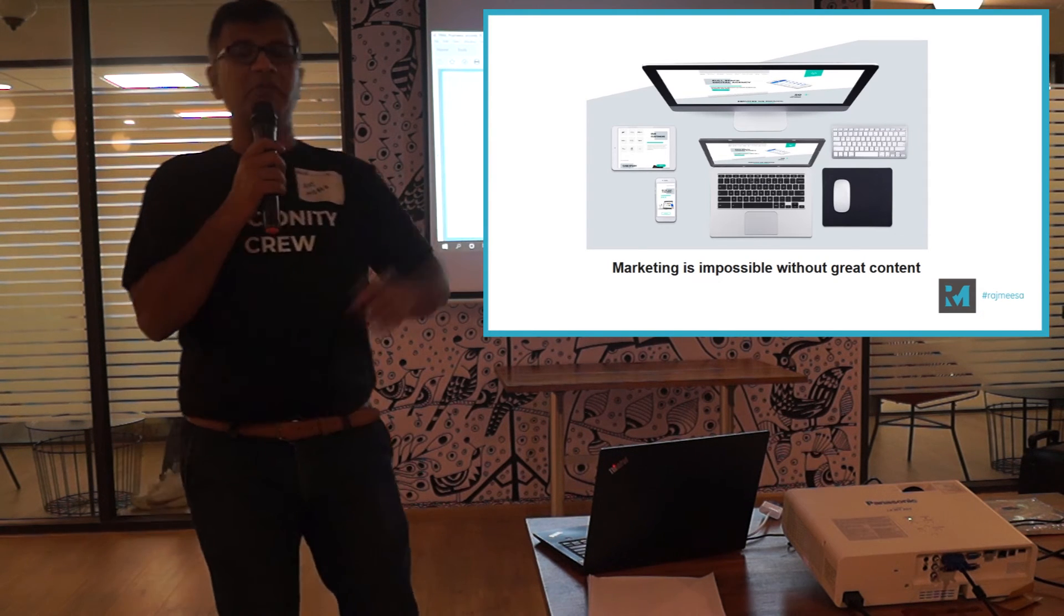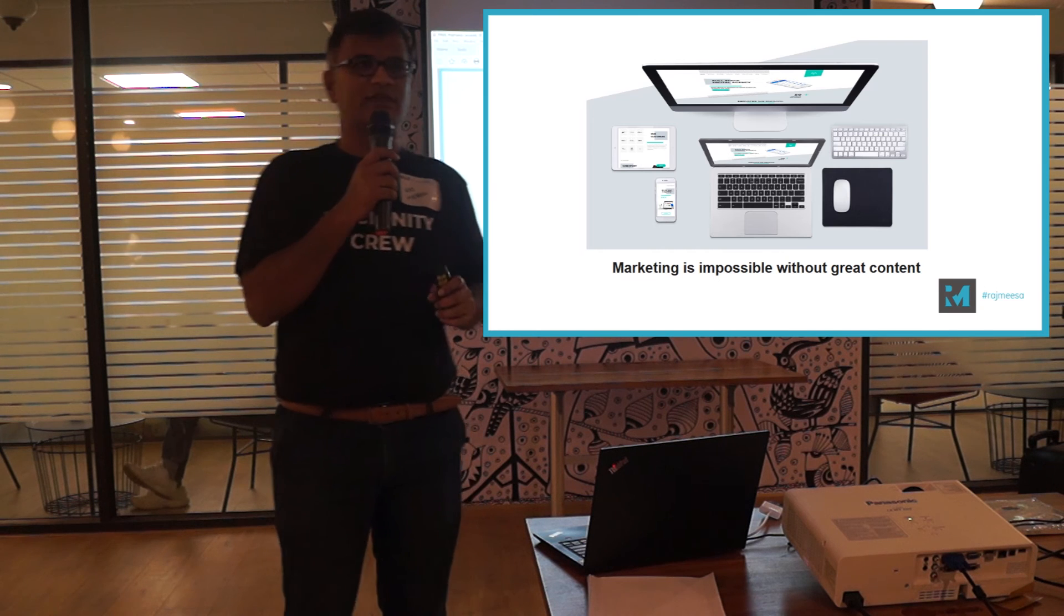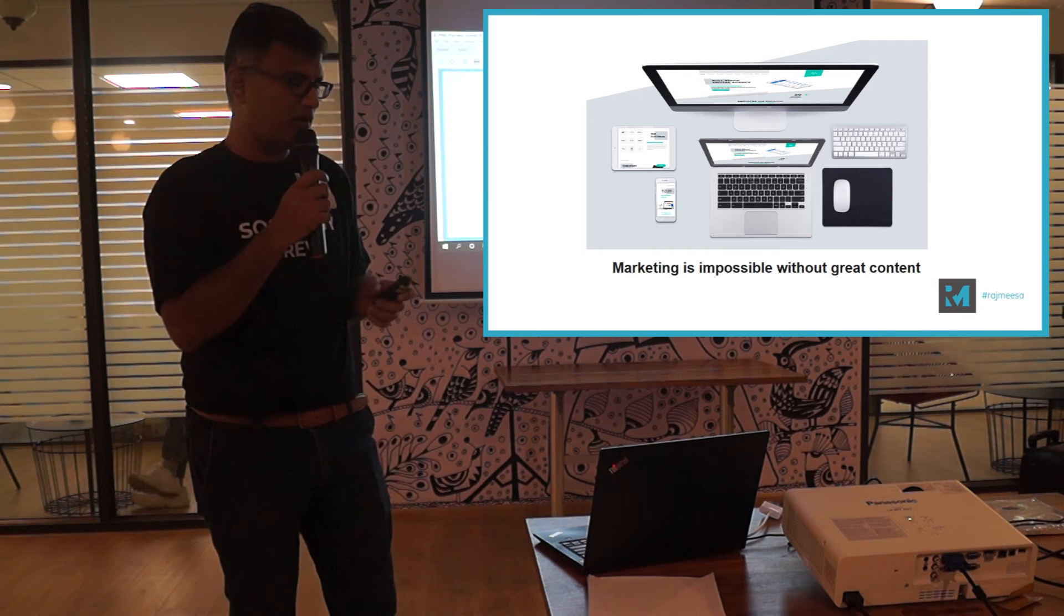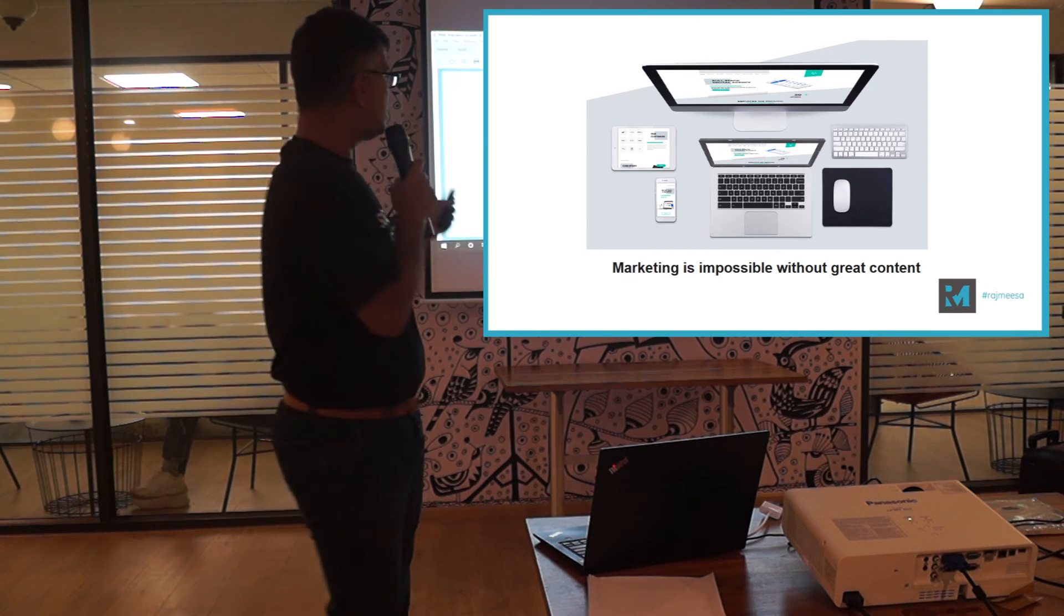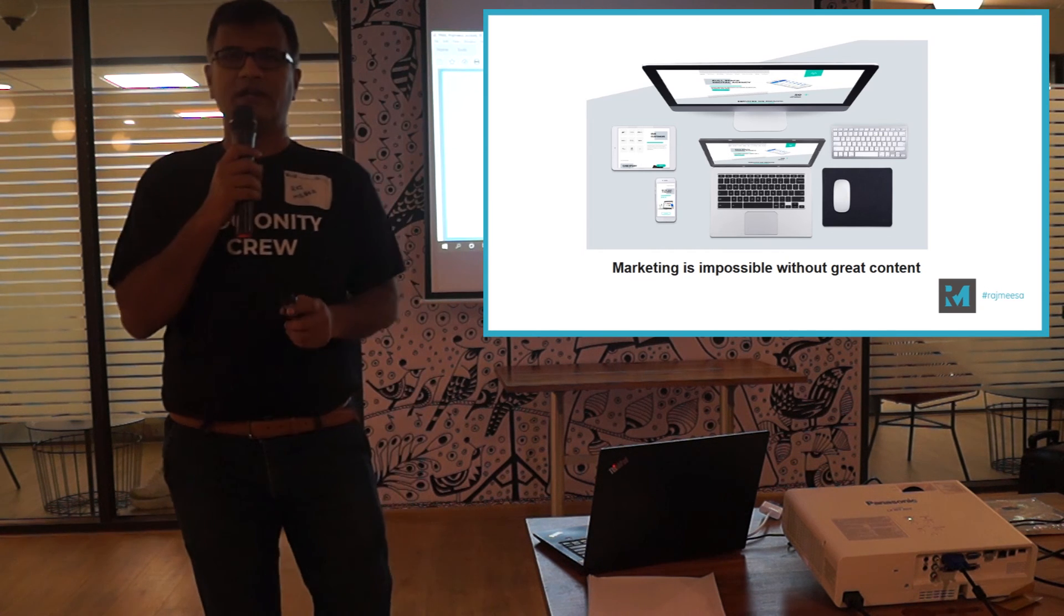And even iCompleteP talks about the same thing. Believe in yourself. Believe is a very powerful word. So marketing is impossible without great content.